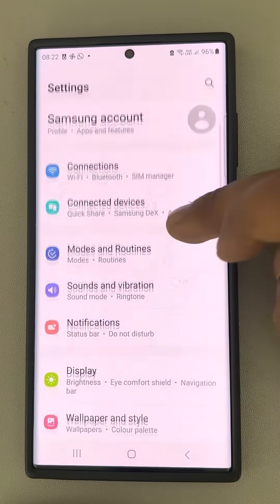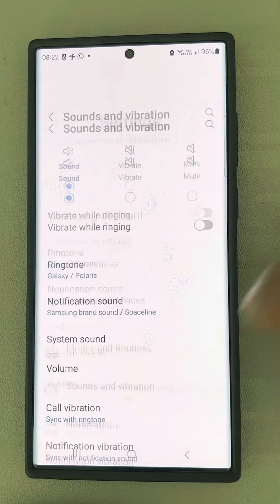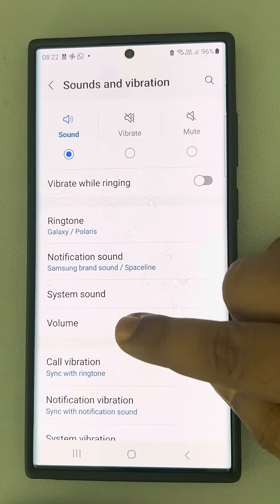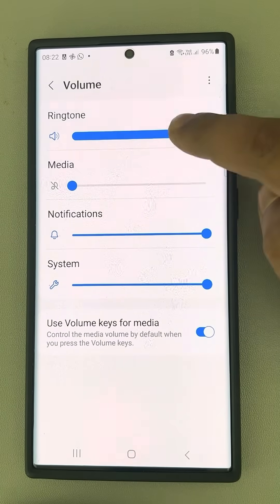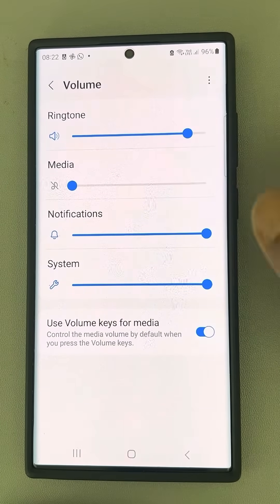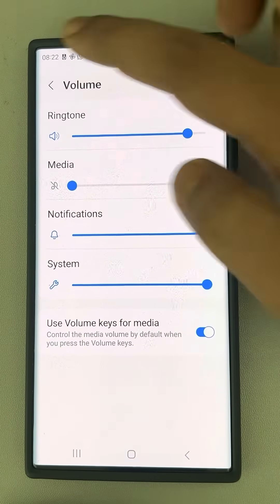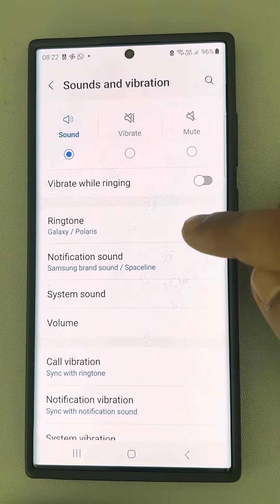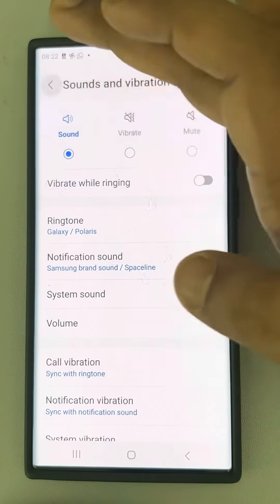The second thing is go to Settings, then go to Sounds and Vibration, then go to Volume, and make sure the ringtone volume is high. Make sure notification and all volumes are high, and make sure Sounds and Vibration is set to Sound.